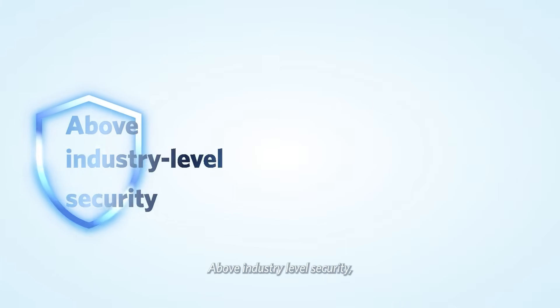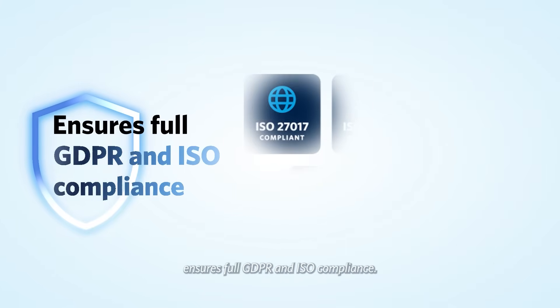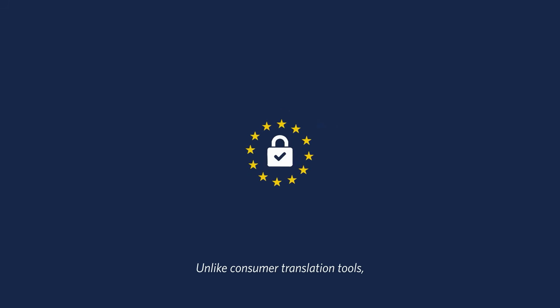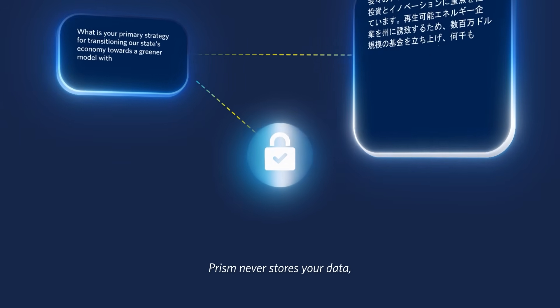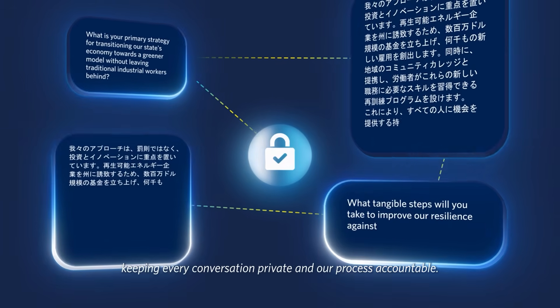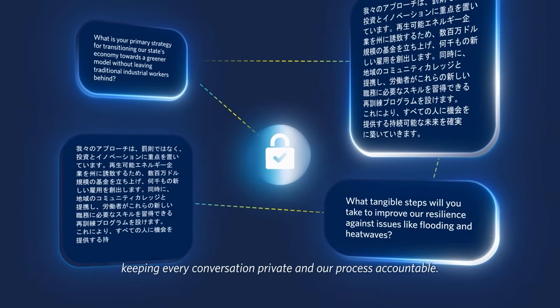Above-industry-level security ensures full GDPR and ISO compliance. Unlike consumer translation tools, Prism never stores your data, keeping every conversation private and our process accountable.